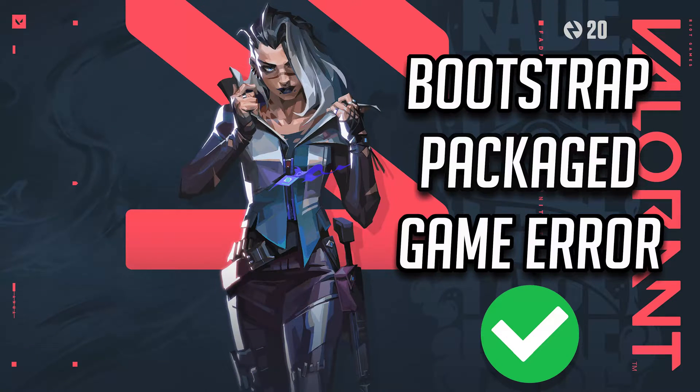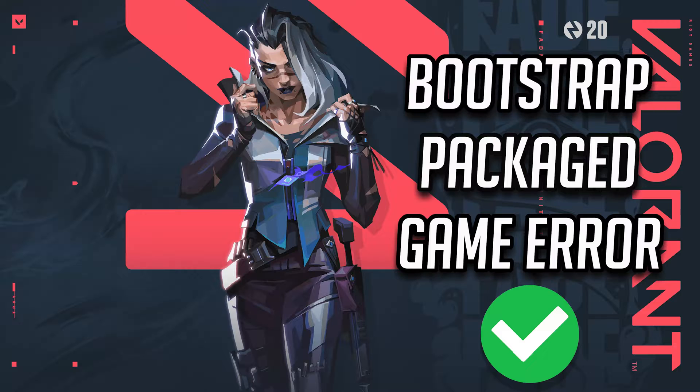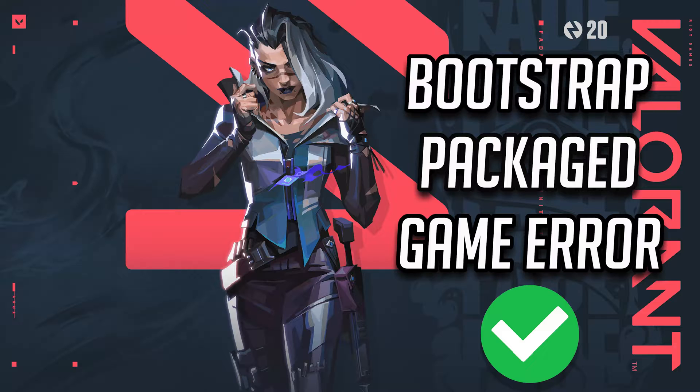If you try to launch Valorant and you get the error Valorant Bootstrap Packaged Game, this means that Windows security is preventing you from running the game. In this tutorial we'll teach you which files you have to unblock in order to run your game.